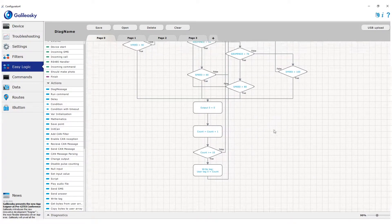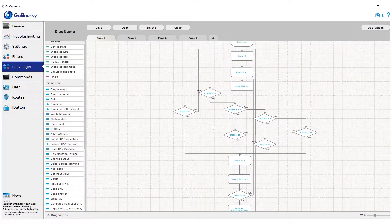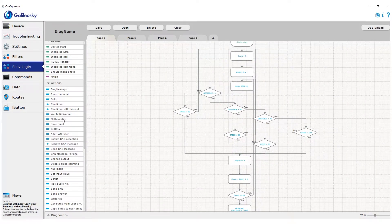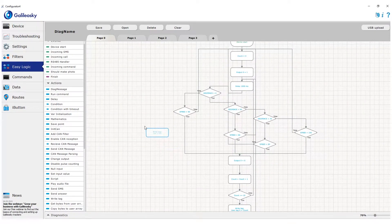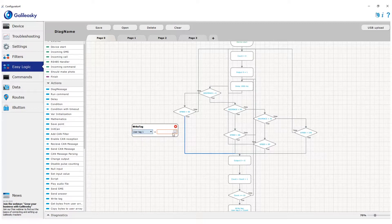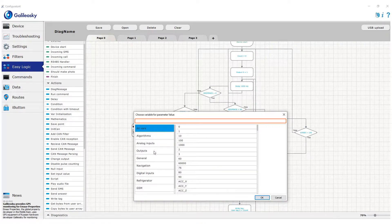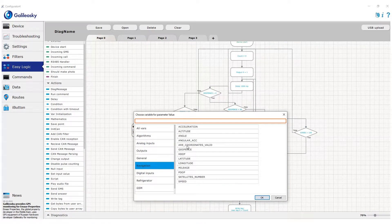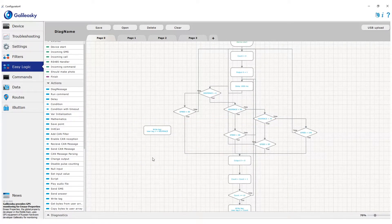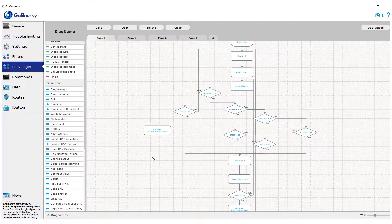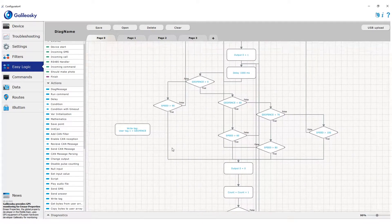Now, we will add one more write tag element, and into it we'll record the current geofence variable value. The tag will now be user tag 1. Now tag 1 will send number of current geofence.